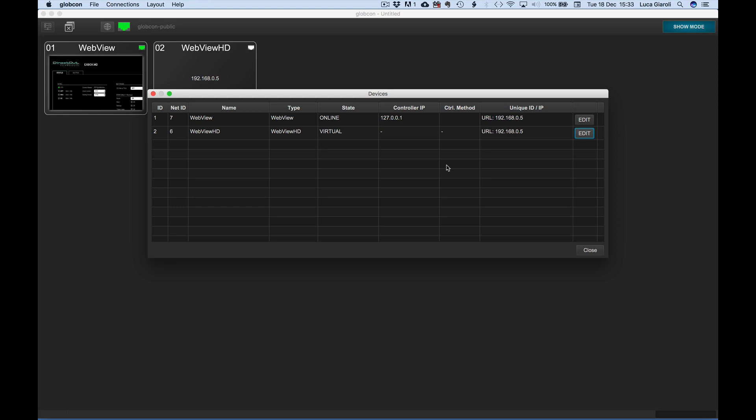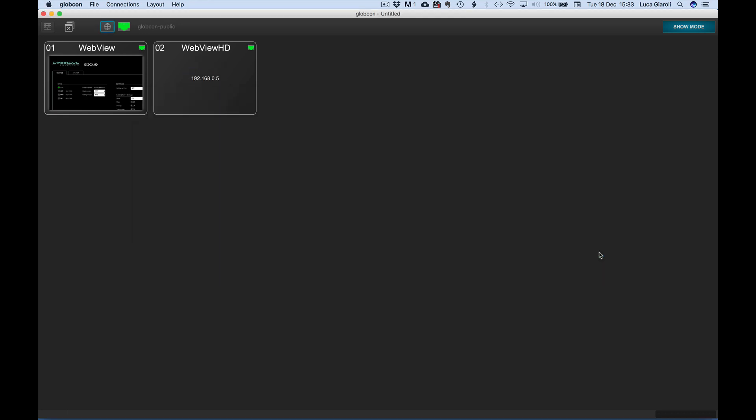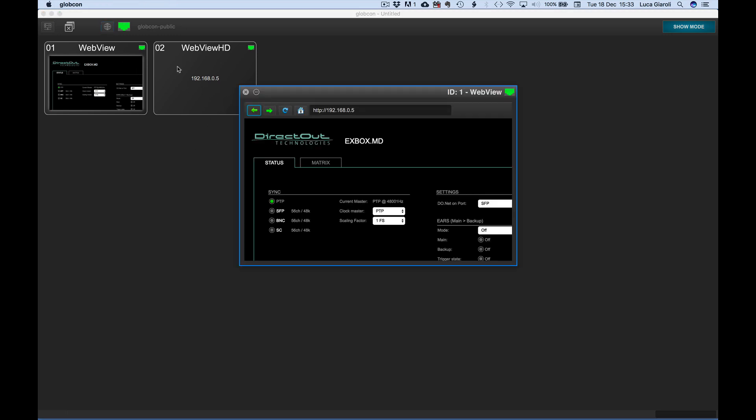Let's control the same Direct Out Xbox MD with both options. The standard WebView offers a real-time preview on the GlobalView, that is not possible for the HD version where the IP address or the URL is displayed.